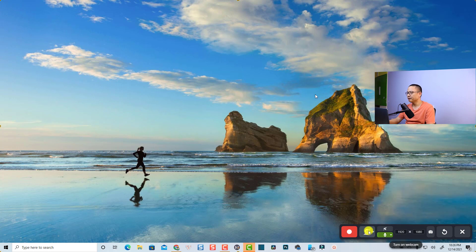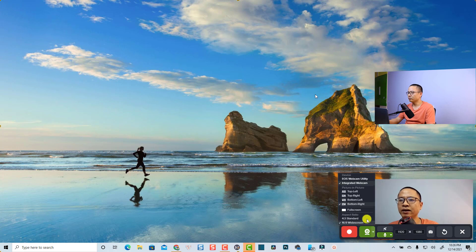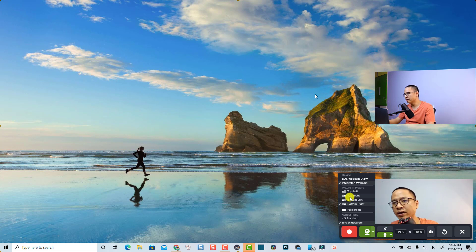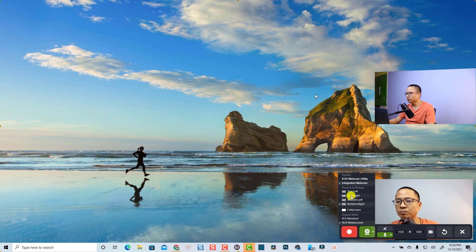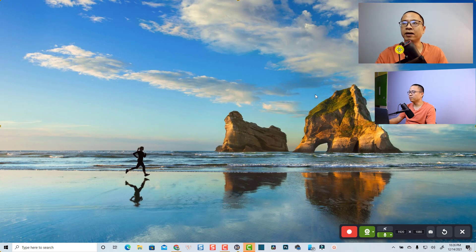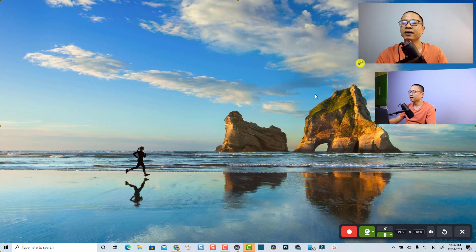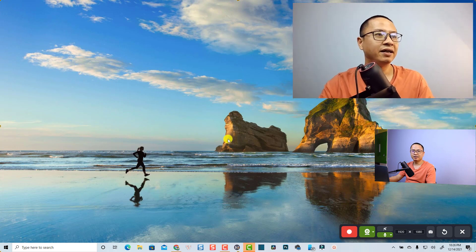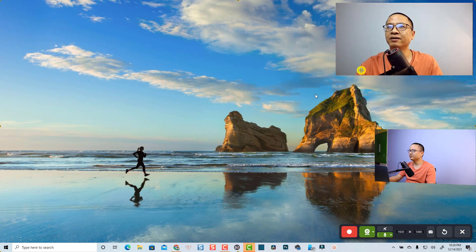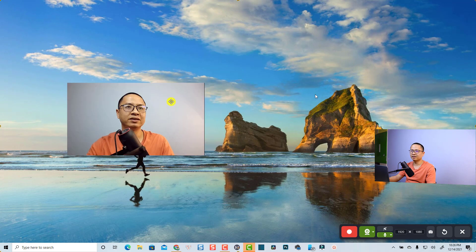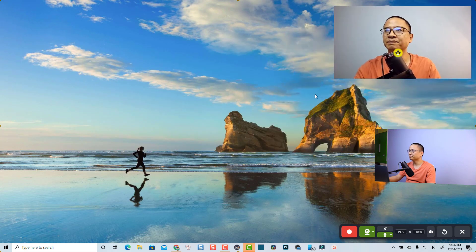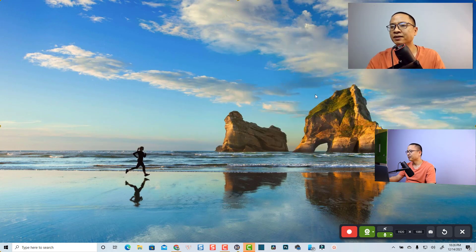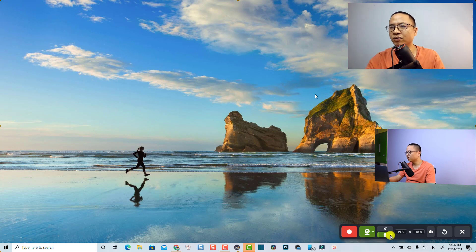Actually, I want to put it on the top right since I have another webcam here. When you click on the webcam overlay, you can also resize it the way you want and move it along the screen. I'll put it right here and also select a microphone.